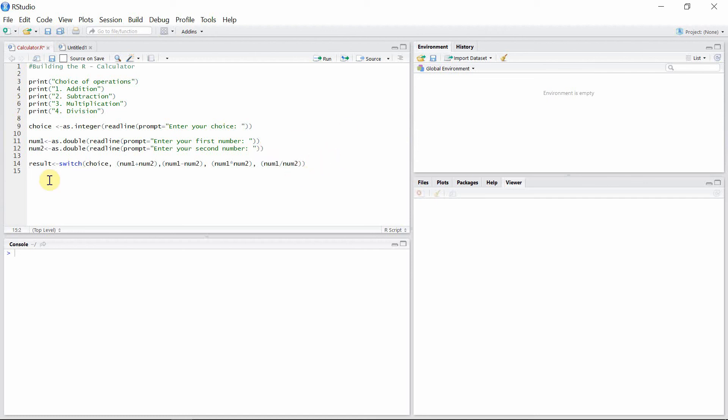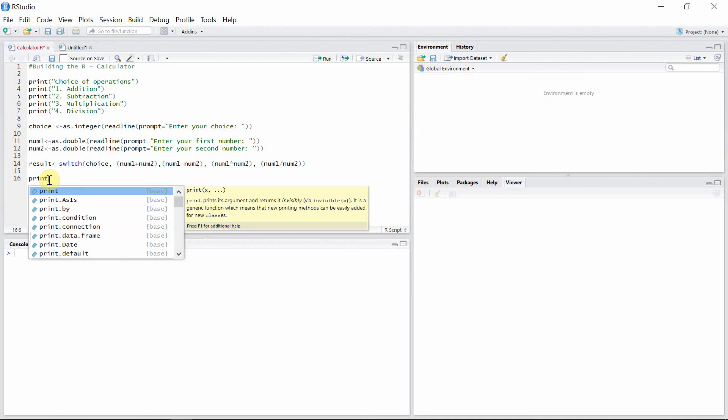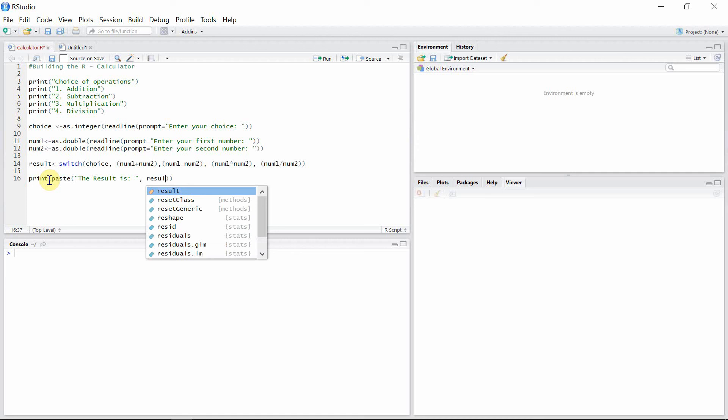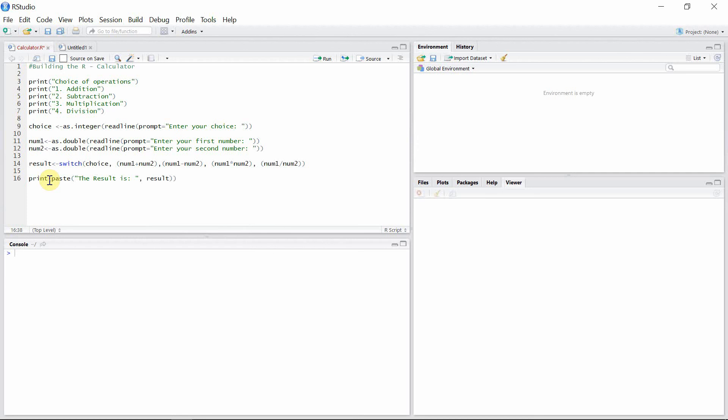Finally, we give a print statement and paste our results with this print statement. So I'll write paste, and then the printing statement will be 'the result is'. And I'll paste my result here. So that's all.